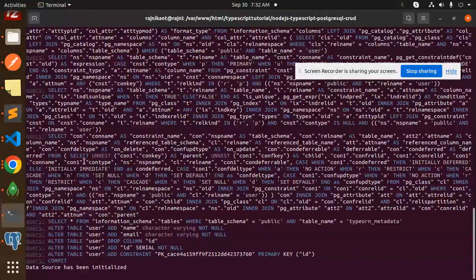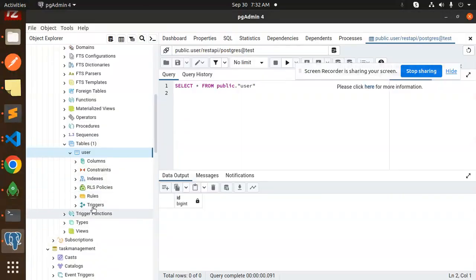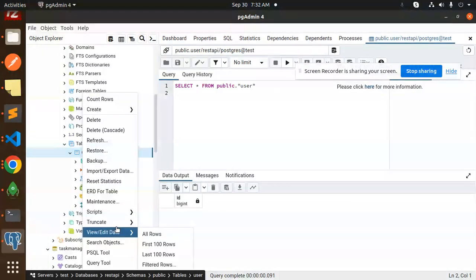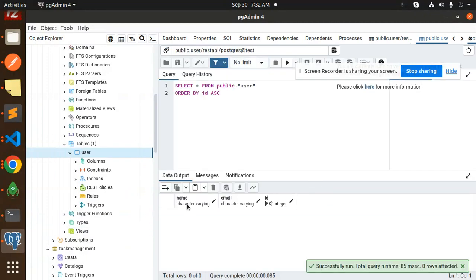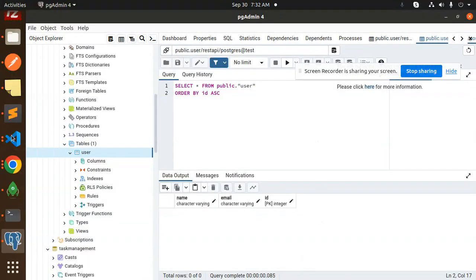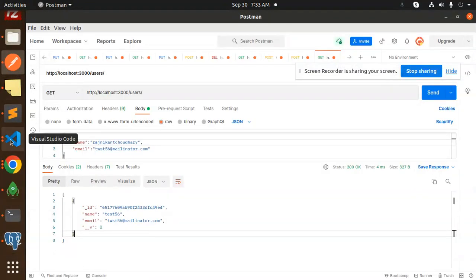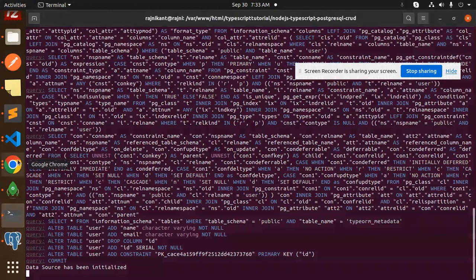Now everything works — the data source has been initialized. Going to pgAdmin, we can see the users table has been created with the columns id, name, and email. The project is running correctly on port 5000.